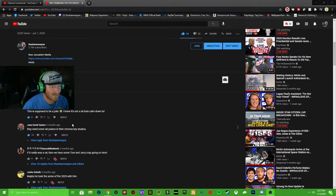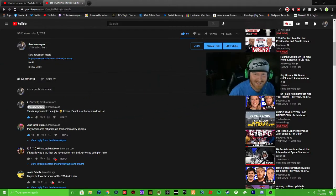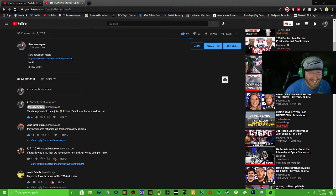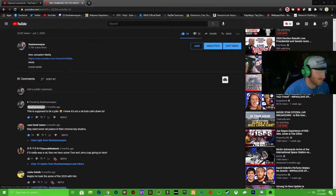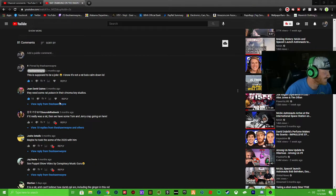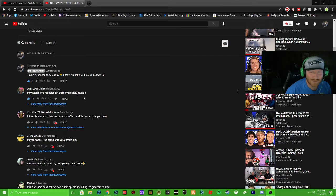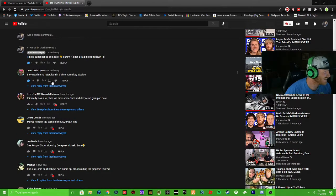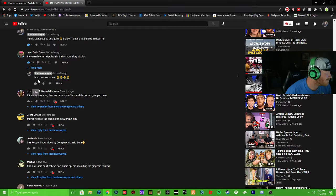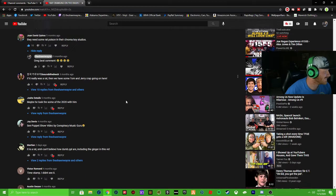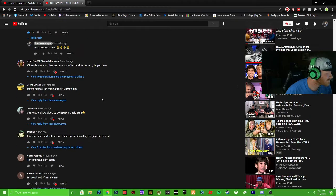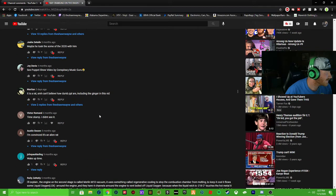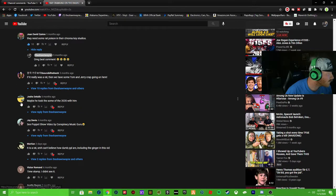But I had to do that because there's so many people commenting on this video. Let me move - maybe he took some of the 2020 with him. So I have to let me move my camera over here. Yeah look, these comments are hilarious. They need some rat poison there. Chroma key studios. I commented some of them. Oh my god best comment.